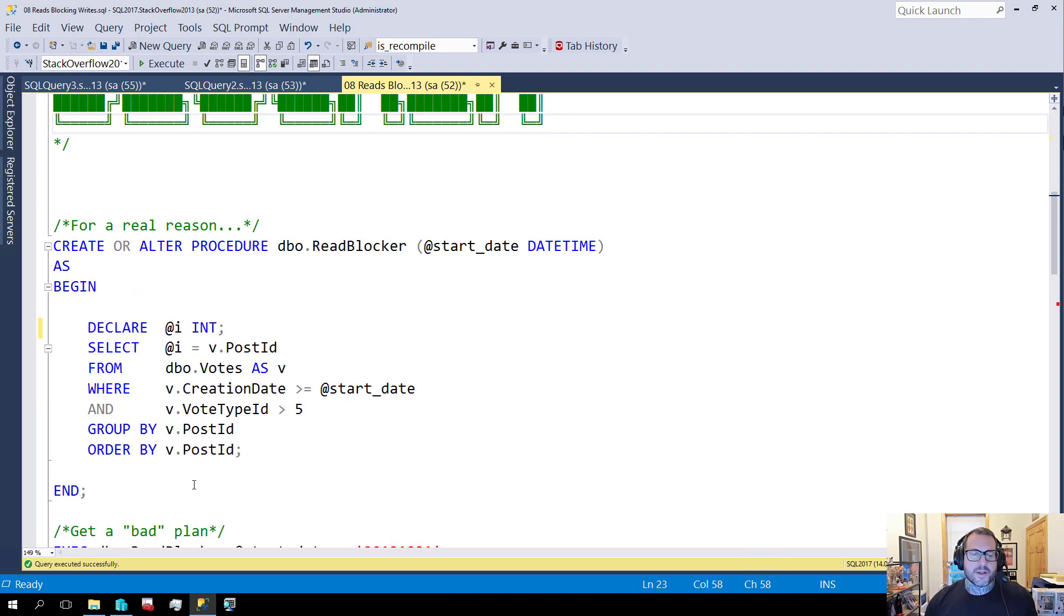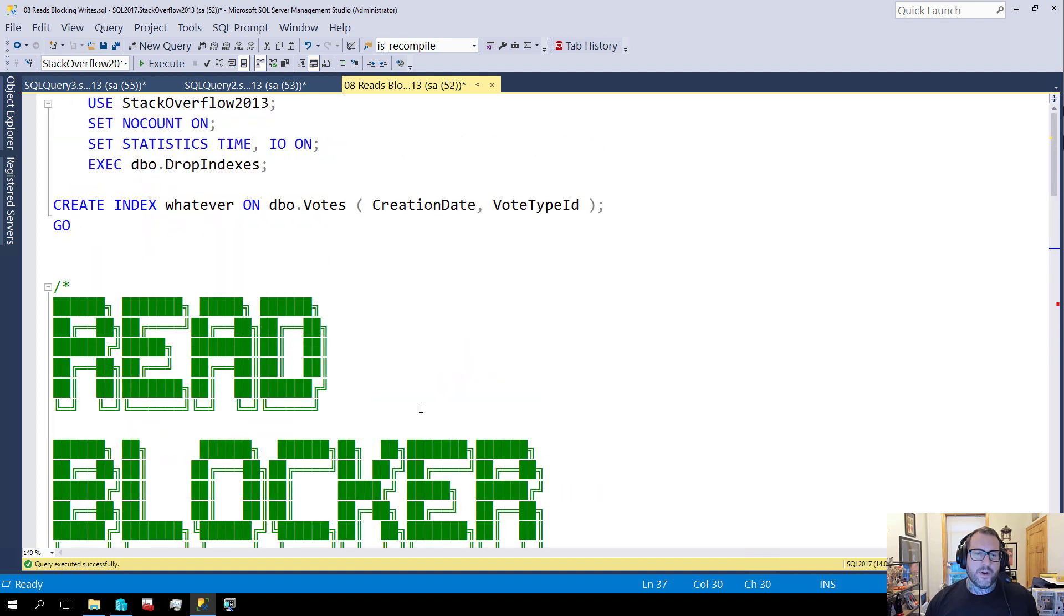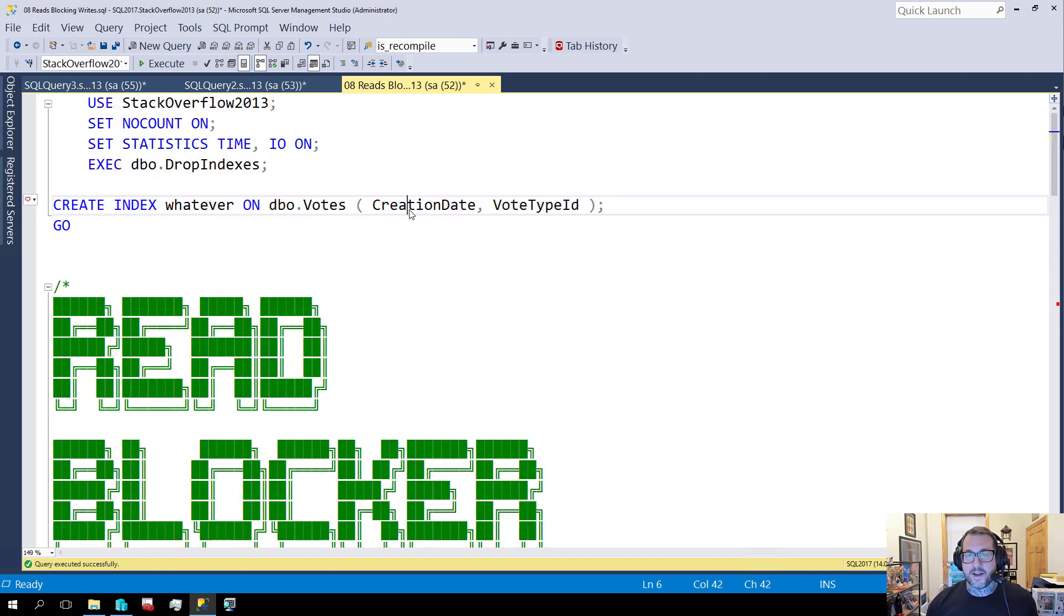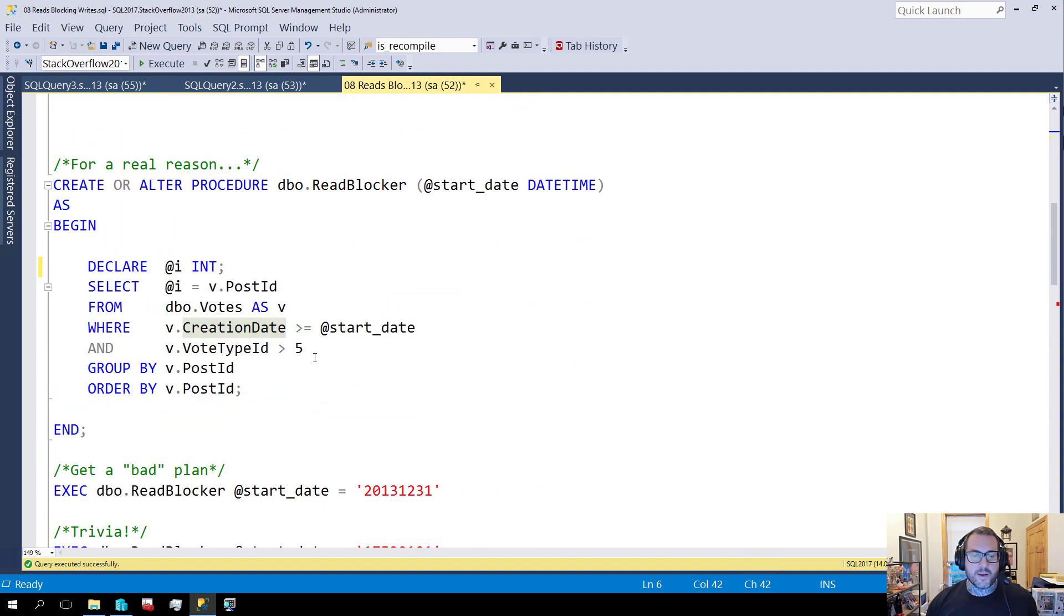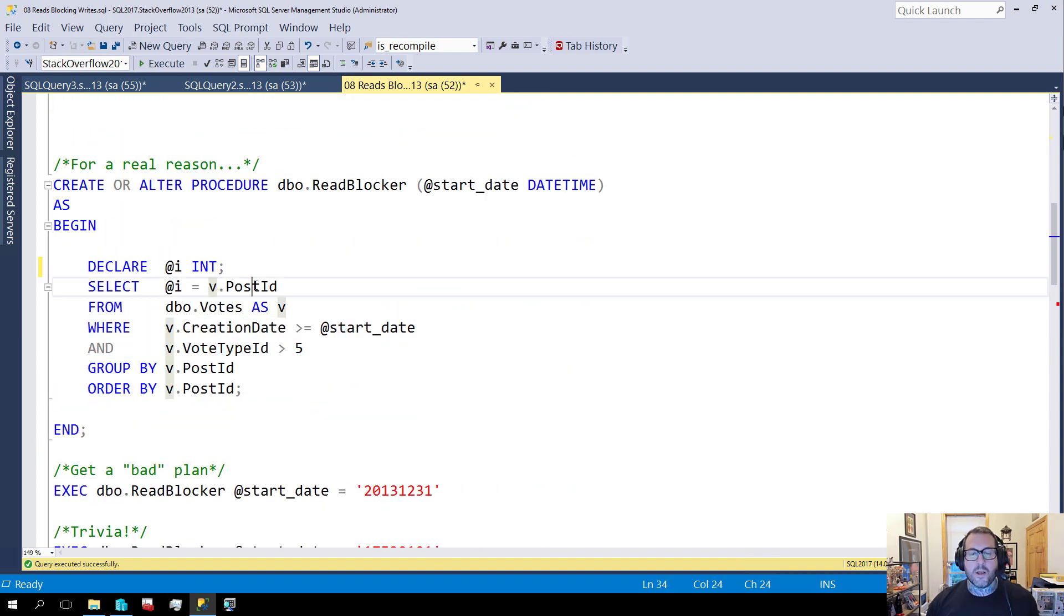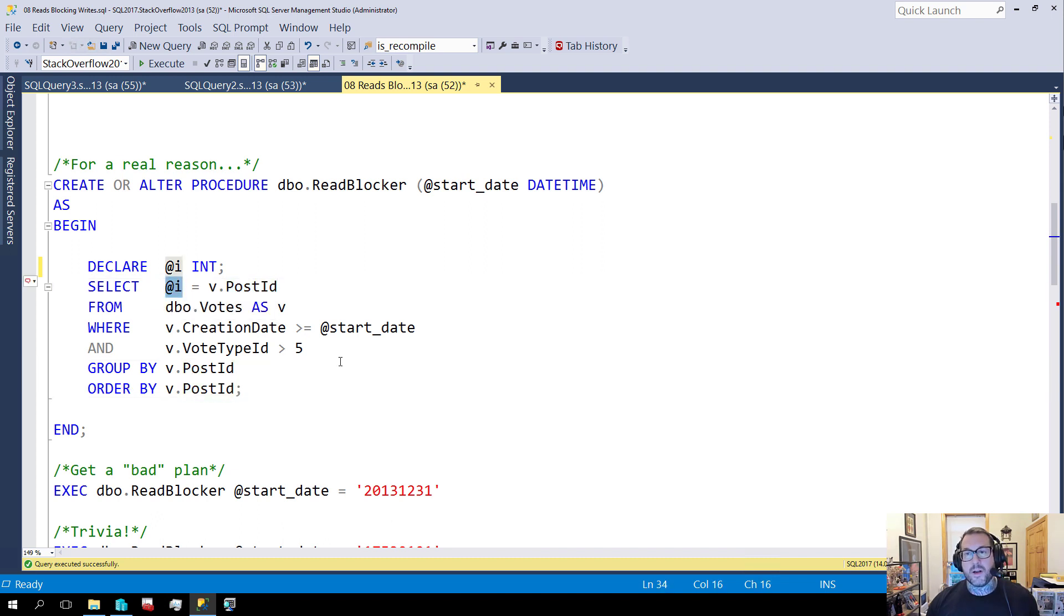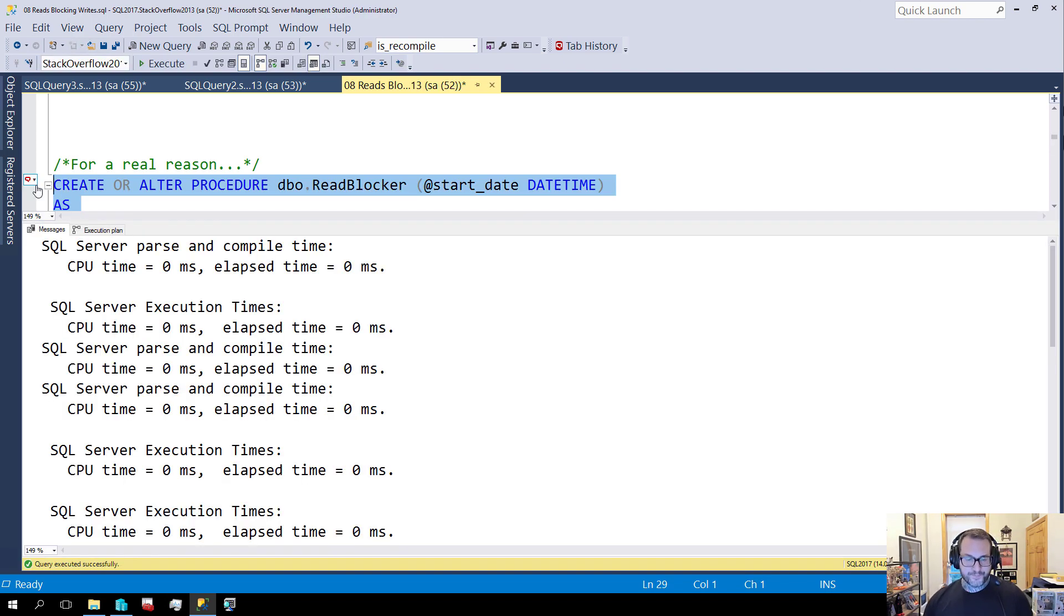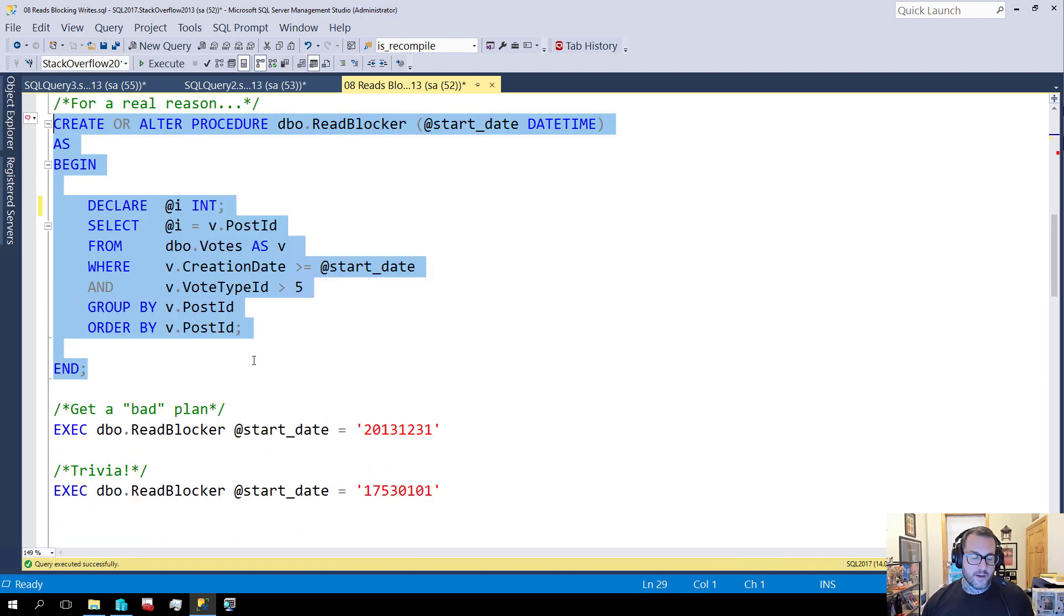So what I have here is a stored procedure that selects some stuff from the votes table. Now, over on the votes table, I have an incomplete index. This is not a covering index. This index is on creation date and vote type ID, which helps with my WHERE clause, but not the column I'm selecting, grouping, or ordering by. And even though I'm doing some variable assignment here just to throw away results, it still ends up being kind of weird.